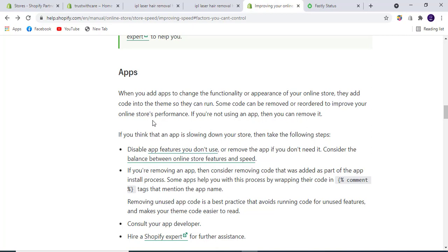Removing unused app code is best practice to avoid running code for unused features and make your theme code easier to read. You should consult the app developer or you can consult us to make your store faster.